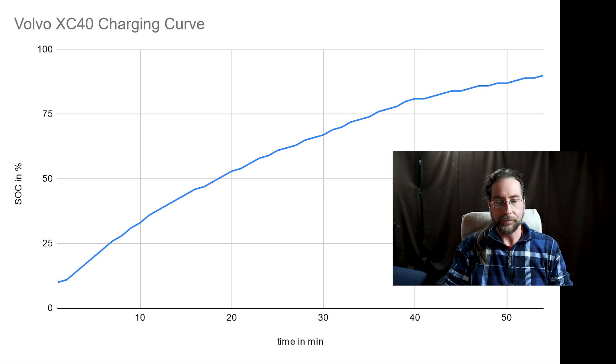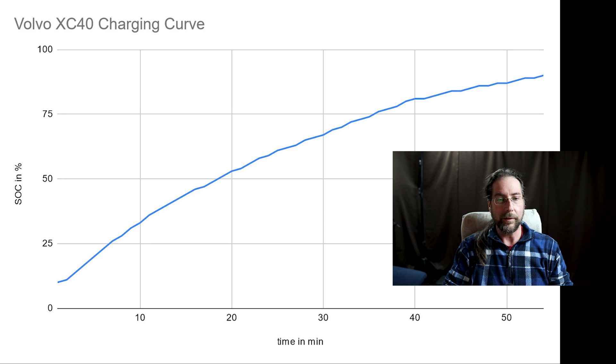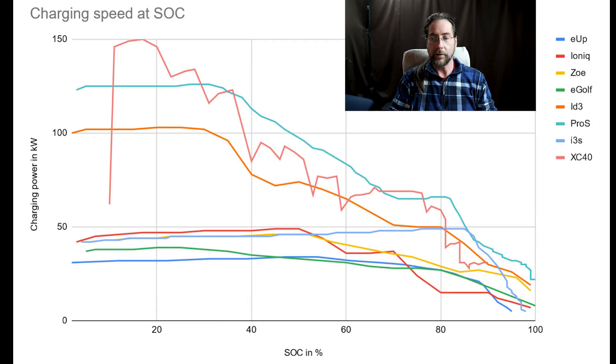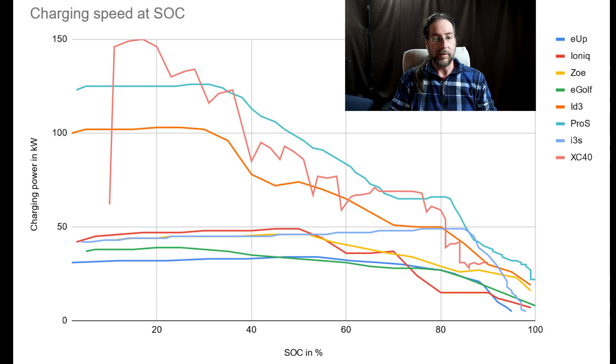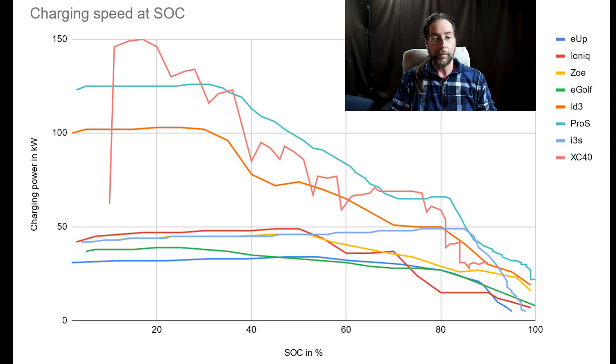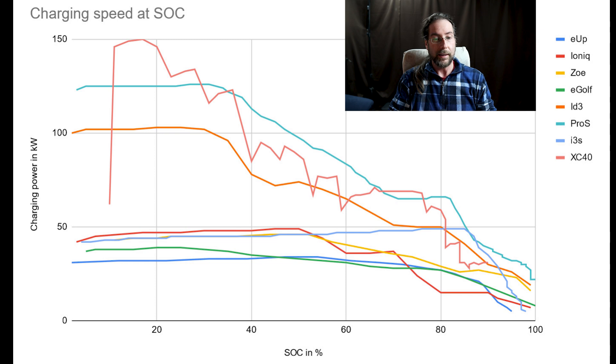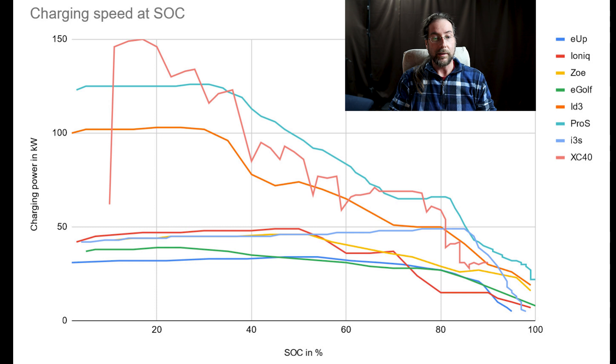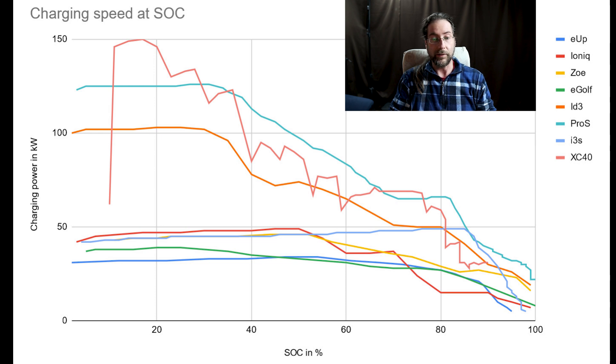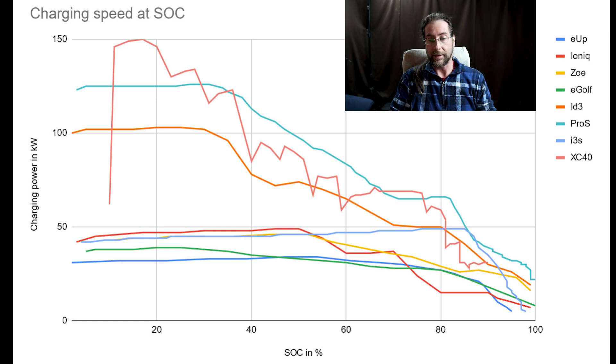Now for comparison with other cars. The top three here: the red one is the XC40, the green one is the ID3 Pro S with the 77 kilowatt hour battery, and the orange one is my ID3 with 58 kilowatt hours. As you can see, up to 38 percent the XC40 has higher charging speed, and after that almost the whole time the ID3 Pro S has faster charging speed. My ID3 is always under except for the last part, after 80 to 90 percent is still okay in my ID3.